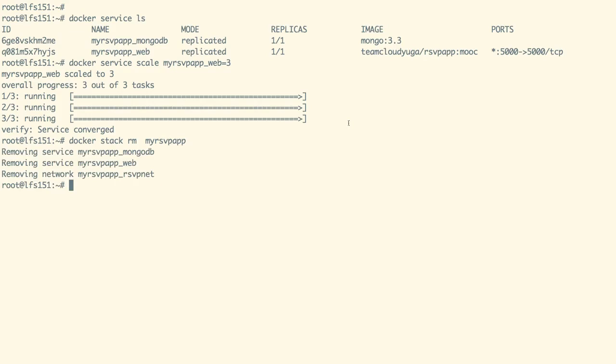So in this demo, we have seen how we can deploy a microservices based application on Docker Swarm.